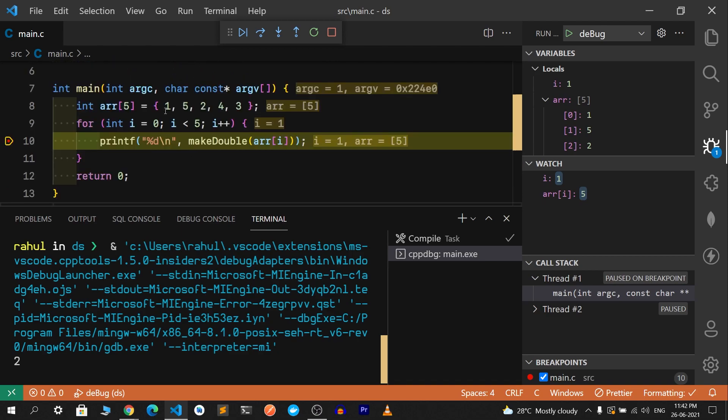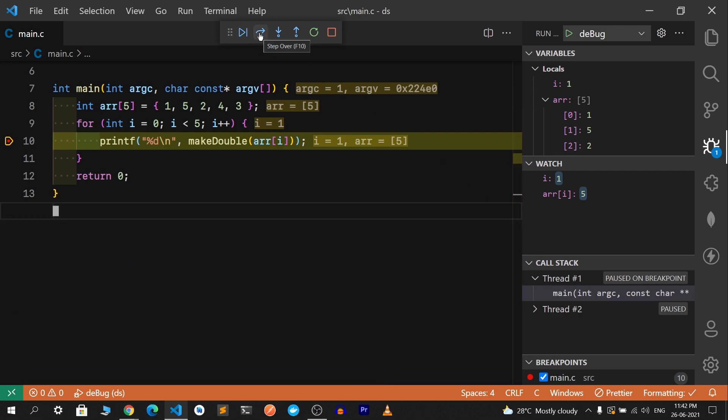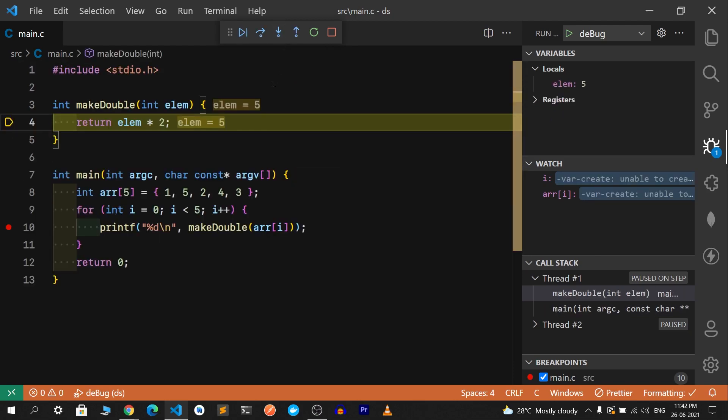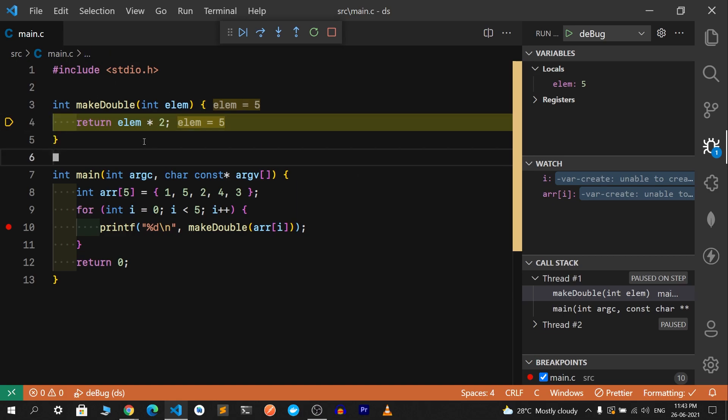Since one print statement is completed, you can see two being printed. This is a step over that we are doing. We can also press F10 to go through, and that will go to the next execution line. Since we are having a function here, we can step into that function or press F11. Now we came to that function. Instead of directly going to this, we found a function and we came to it. You can see the local element is just element. We don't have arr or i in the execution context or scope of this makeDouble function.